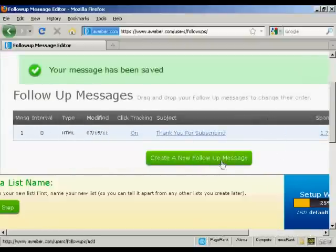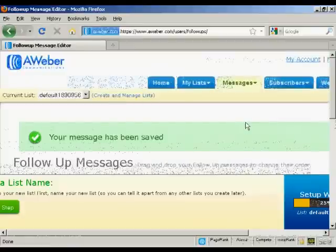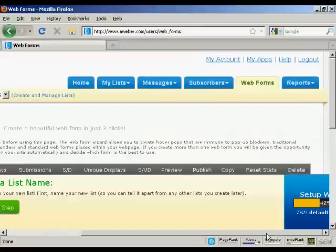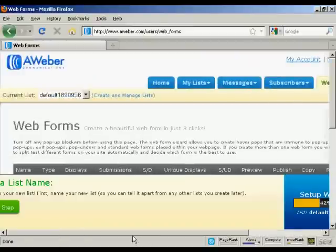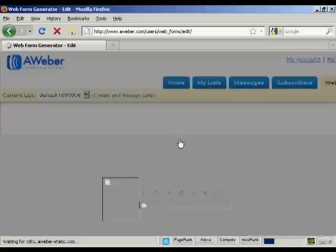I can click on this button to set up more follow-up messages. Of course no one's going to get the message if they don't know how to sign up, so come over here to the 'Web Forms' tab, which takes you to this page.